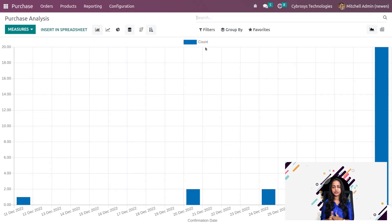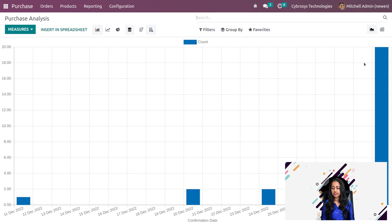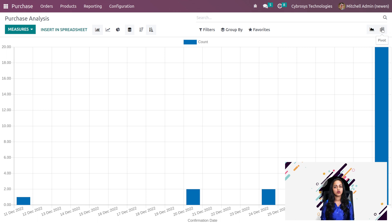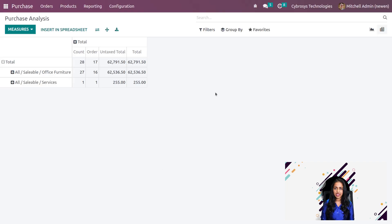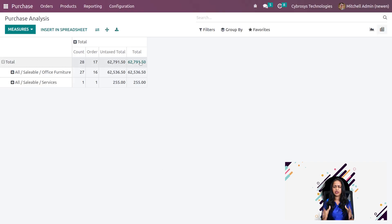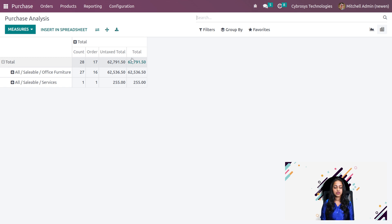The next view which we have is the pivot view. This is the graph view. On the top right corner, you can see the pivot view. Click on that and here comes the table. This is the table-like view of the same which we saw in graphs right now.